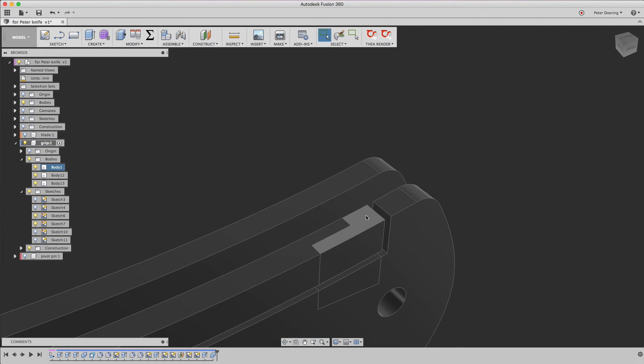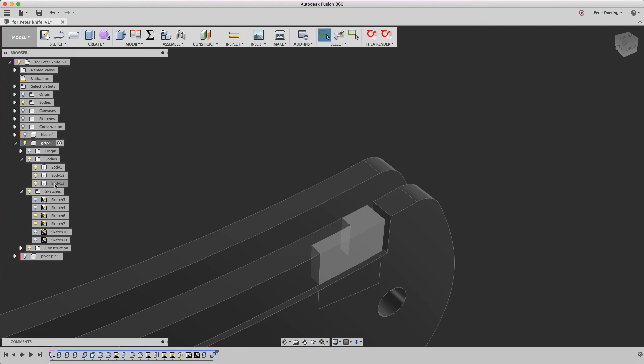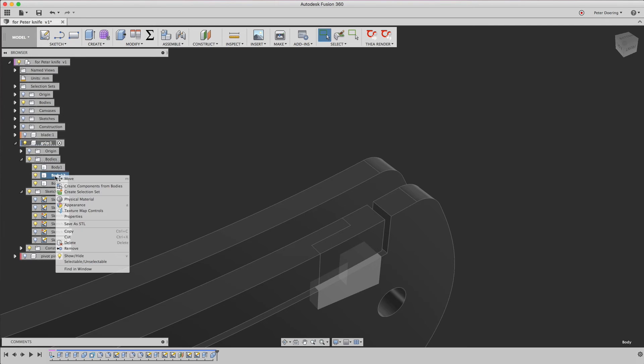So that provides us with two extra bodies. That one and this one. That one we don't need, so we just remove it.